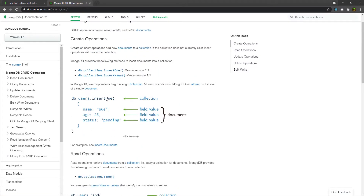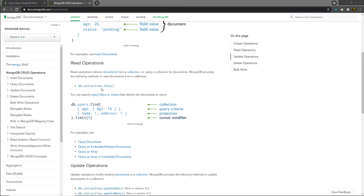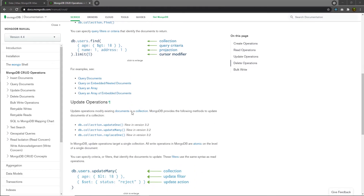Now let's look at the Read operation. MongoDB provides a `find` method to retrieve records from a collection. To use it, you specify the database name, the collection name, and call the `find` method. Inside `find`, you specify a query filter — the criteria that identifies which documents to return. We'll explore query filters in more detail in future lectures.